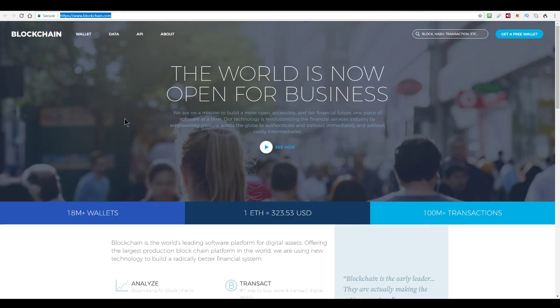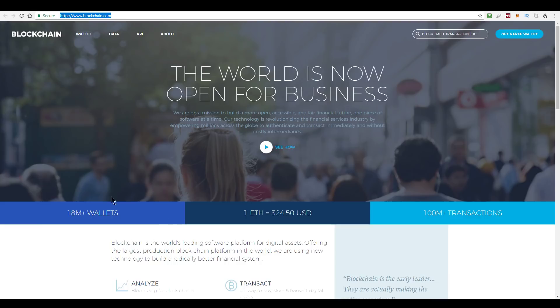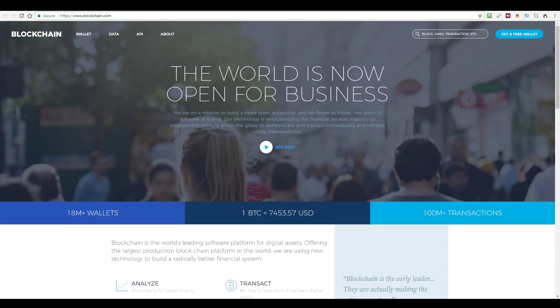So, blockchain.info, www.blockchain.com now, but we used to call it blockchain.info because that was the website address. This is one of the most widely used Bitcoin wallets in the world, if not the most widely used. They claim over 18 million wallets have been created or managed through their platform, and they have broadcast over 100 million transactions.